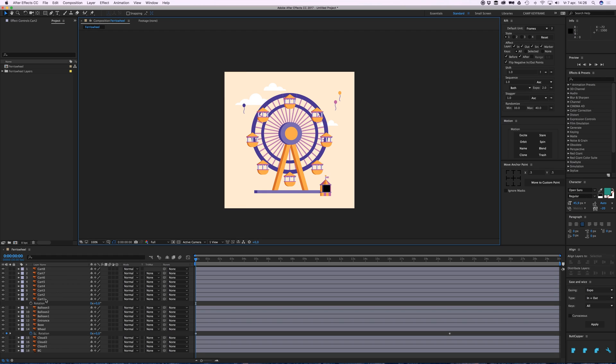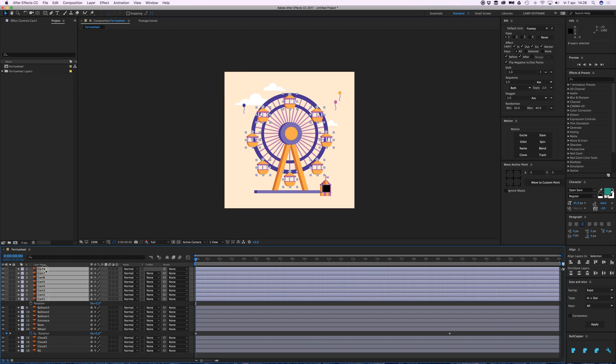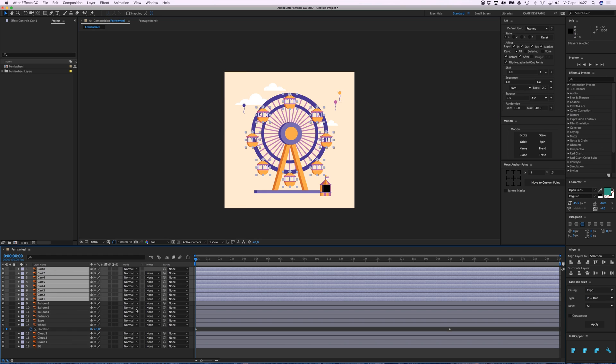Now every card has the right anchor point. The parent tool is parented to none right now. If I click and hold the pick whip—that's what it's called—and drag it over to the wheel...